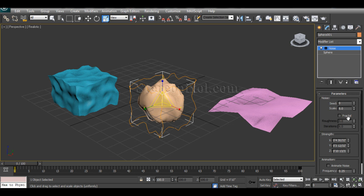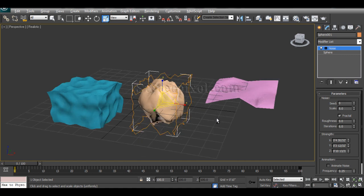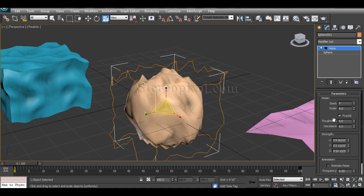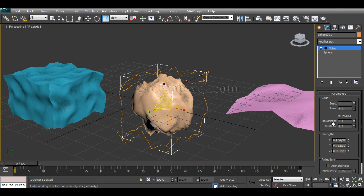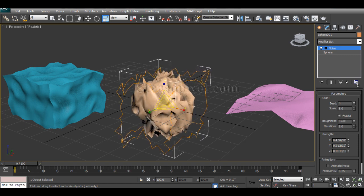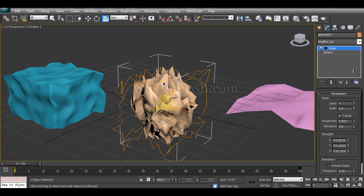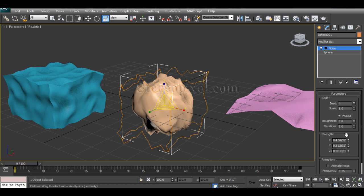Moving to the next option: there is a Fractal checkbox, which creates fractal noise producing very rough and jagged surfaces. The moment you turn on Fractal, it activates two additional options — Roughness and Iterations. Roughness is clear by its name: increasing it creates a more pointy and sharp surface, while reducing it gives smoother corners. This is very useful when you want really hard or sharp surfaces, for example for crystals.